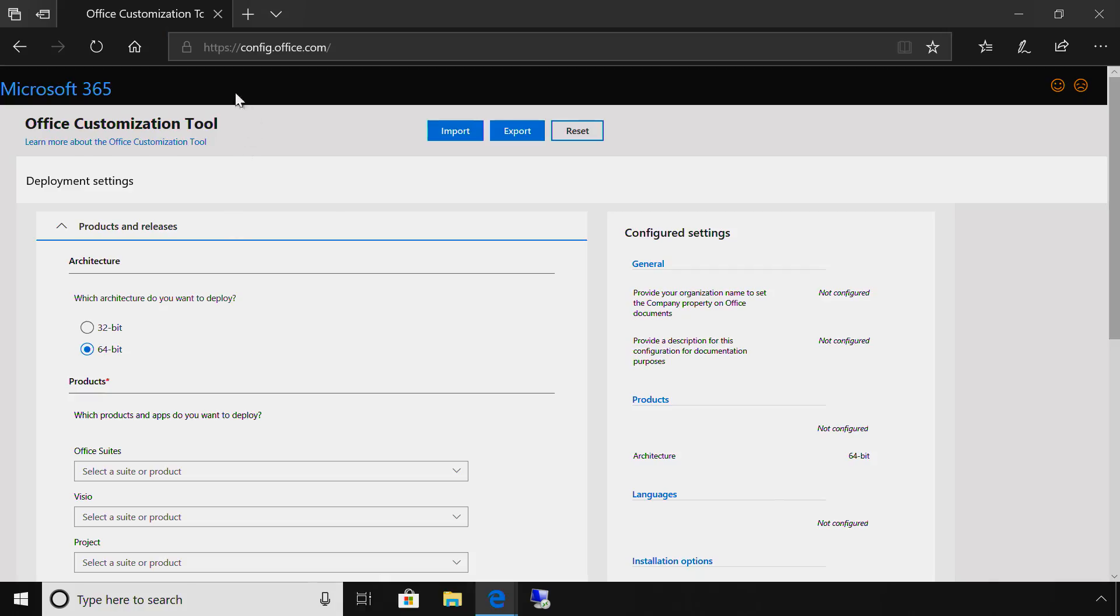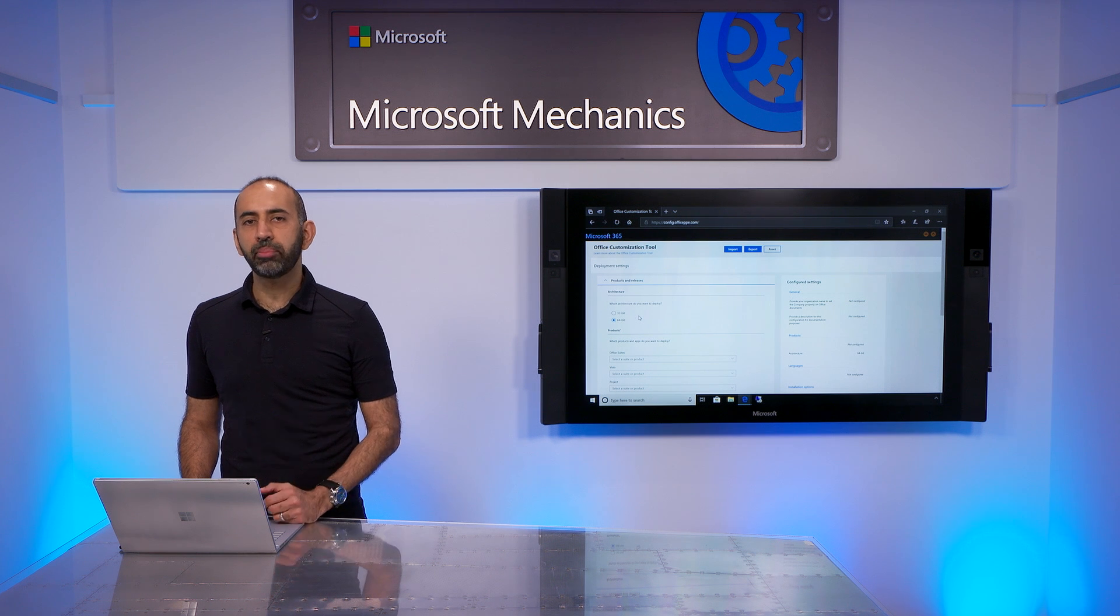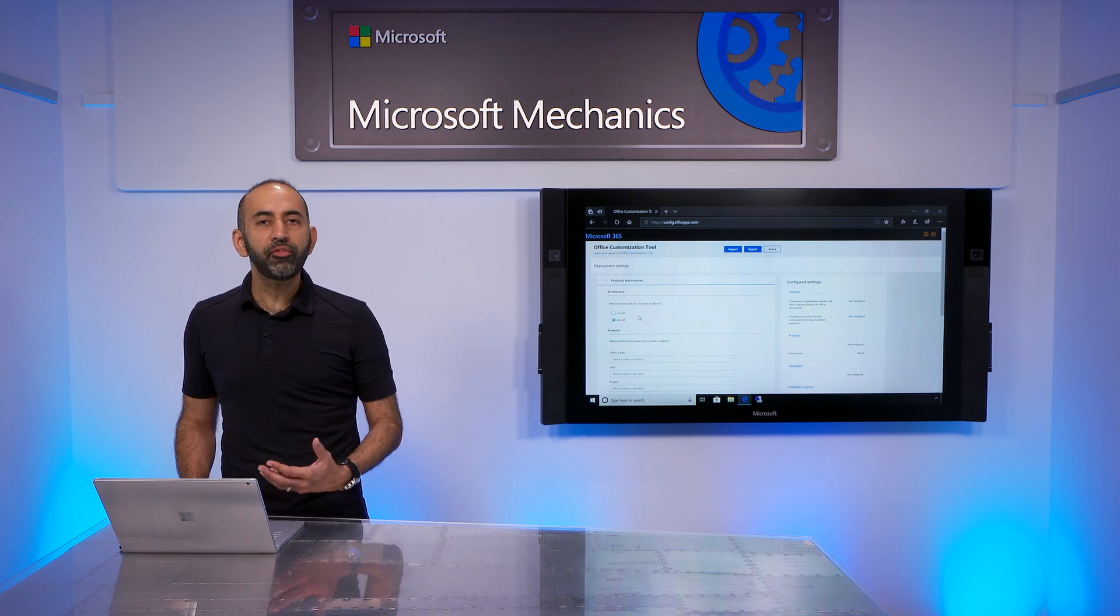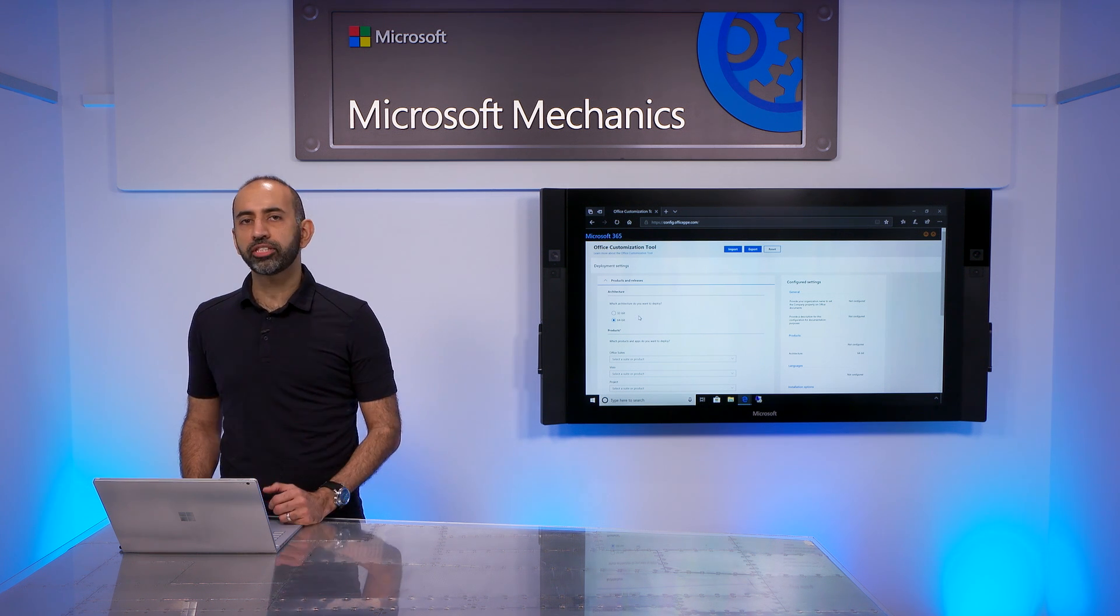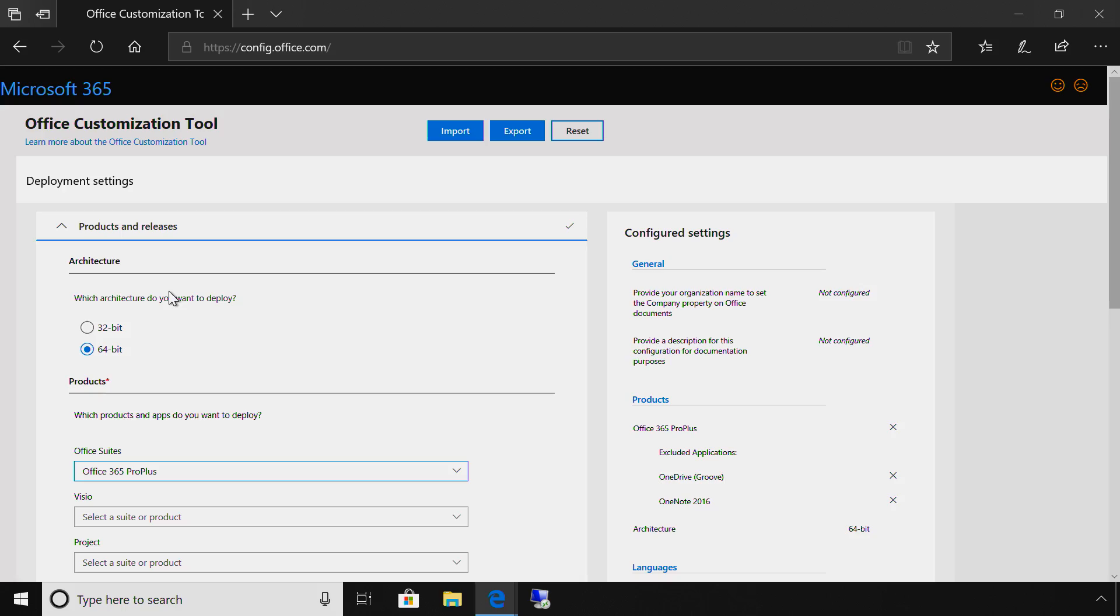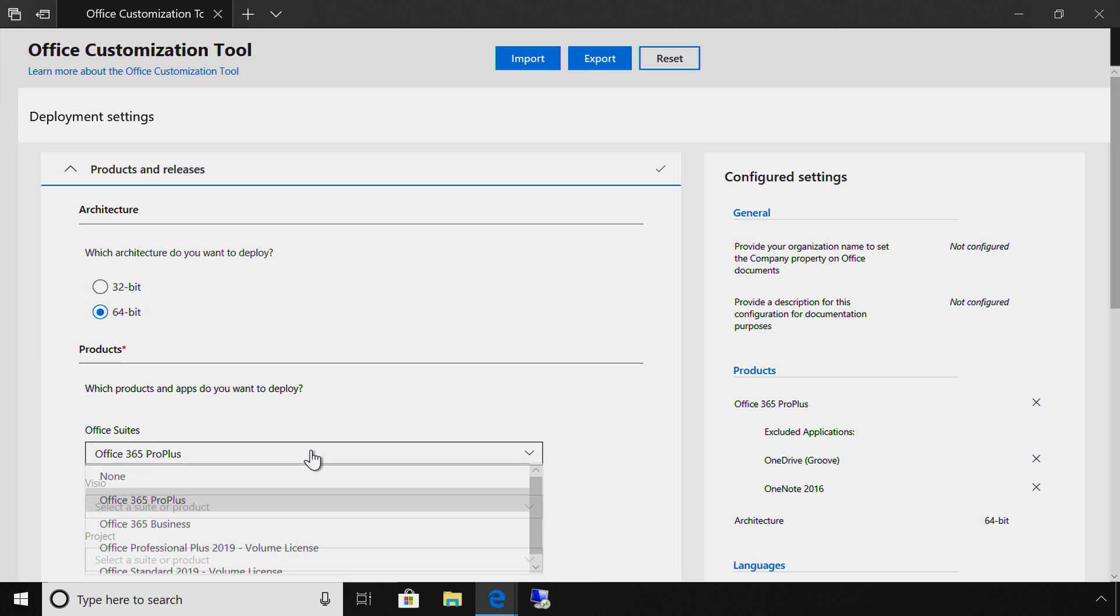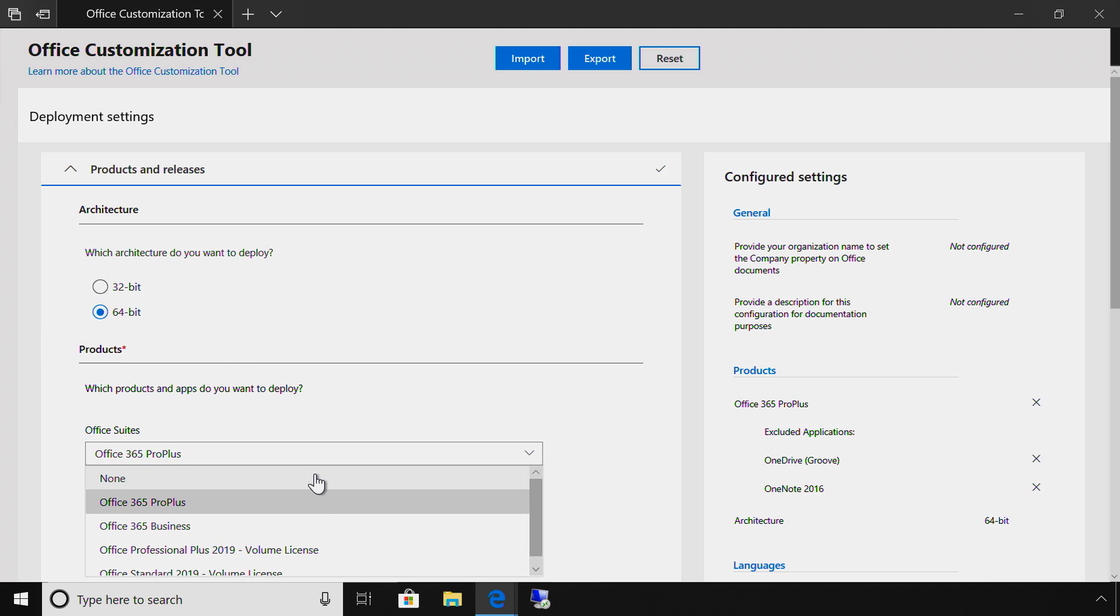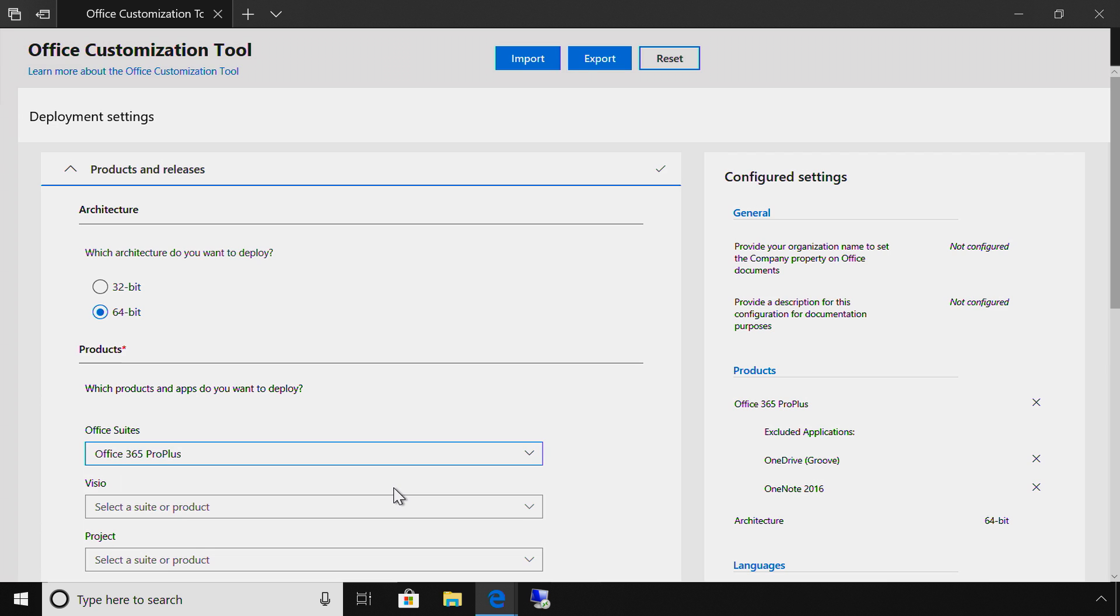You can get this tool by going to config.office.com. Now, if you've used OCT in the past, the difference here is that you don't need Office installation files to get started. In this release of the tool, you'll first be prompted to choose between the 32-bit and 64-bit versions of Office. Then you can select which Office suite or product you want to include. And here, you can even see the volume licensing versions are available. We'll select Office 365 Pro Plus.